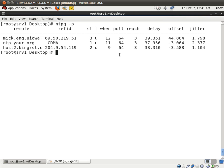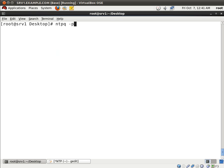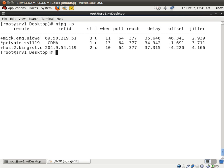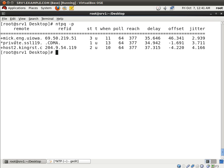And we're back. It's been about five minutes. So let me clear up the screen. And let me type in that command again, ntpq -p and look, something interesting has happened. We see that there is now a star next to the system, the private.ss, L119, I'm not sure where it is. But basically what this is saying is that our server is now syncing with this server. So this is our authoritative server.